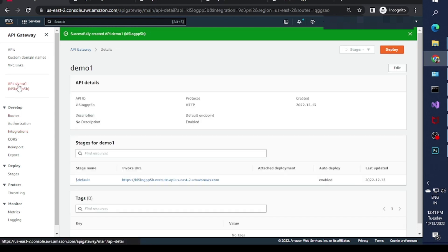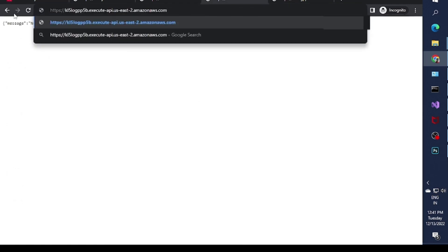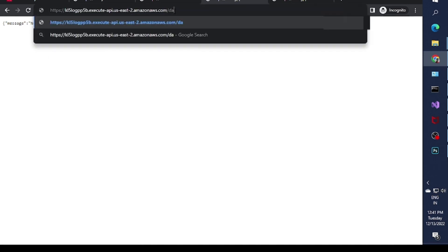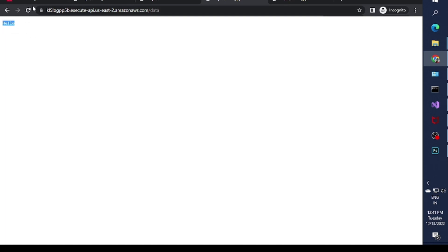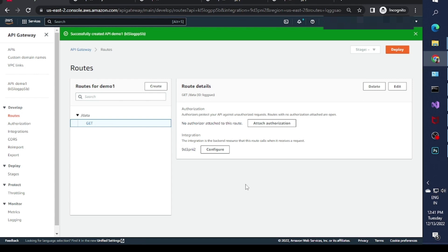To test this, go back to the API demo and copy the invoke URL. If you call just the base URL it will return 'method not found', but if you append the route path 'data' to the URL, it will return 'hello'. So based on that, you can call your downstream HTTP endpoints.